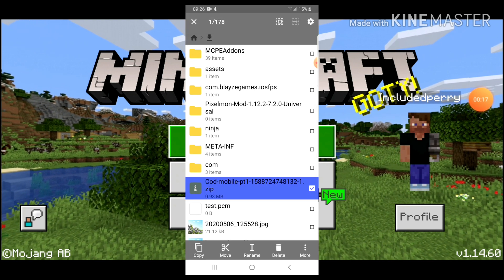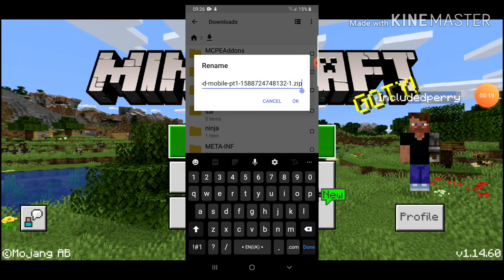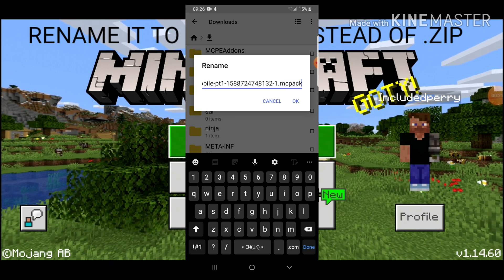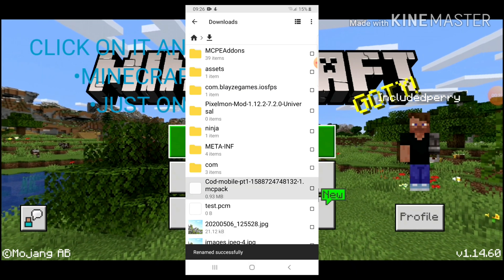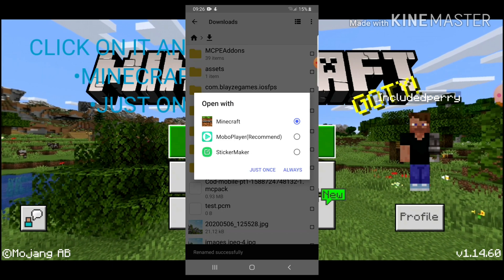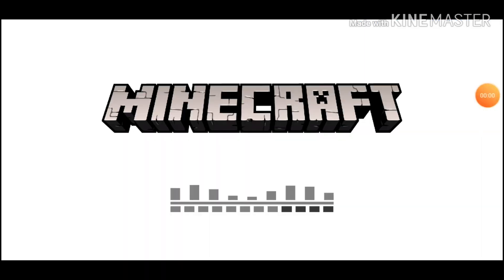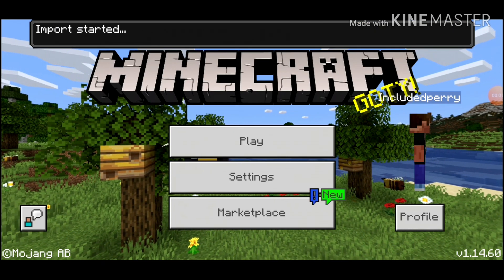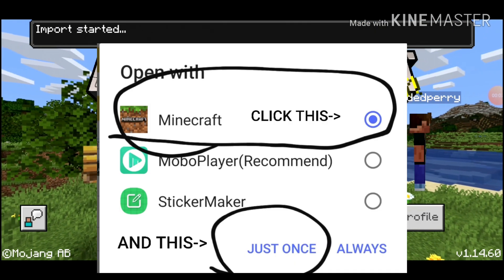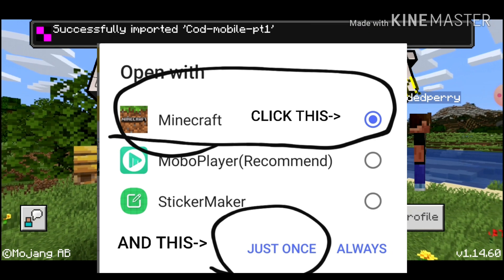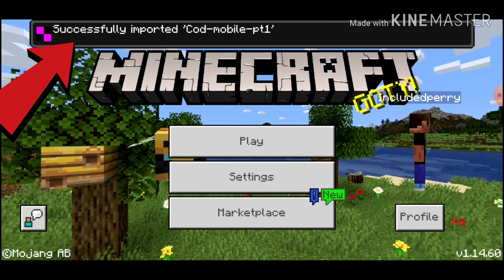So this is the zip file. What you need to do is rename it and call it MCPack. Some files I don't think you can do this with, but anyway — you're going to choose the Minecraft option as shown on the screen, and then it should say import started. And it says successfully imported.